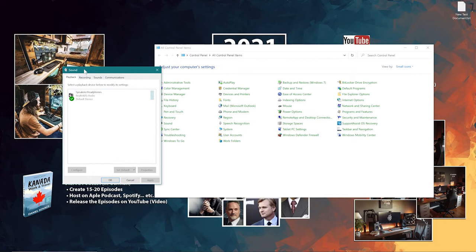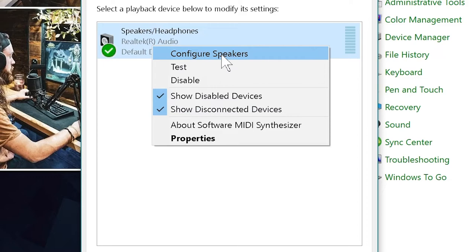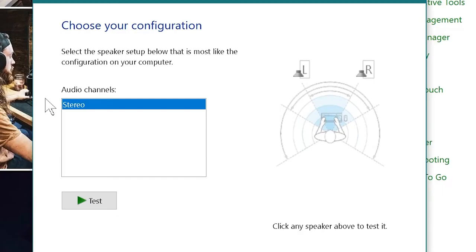If you have a Realtek sound card, you can right-click here. This is the first solution: go to Configure Speakers. Sometimes you have a list with different options like spatial audio, 7.1, 5.1. Try Stereo — if you only have two speakers, try Stereo and maybe it will already work.